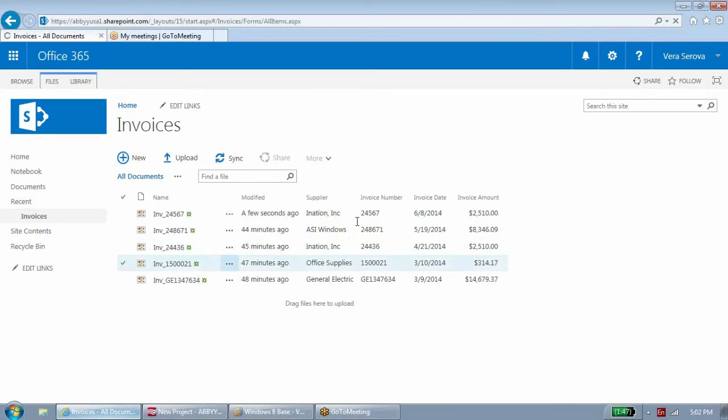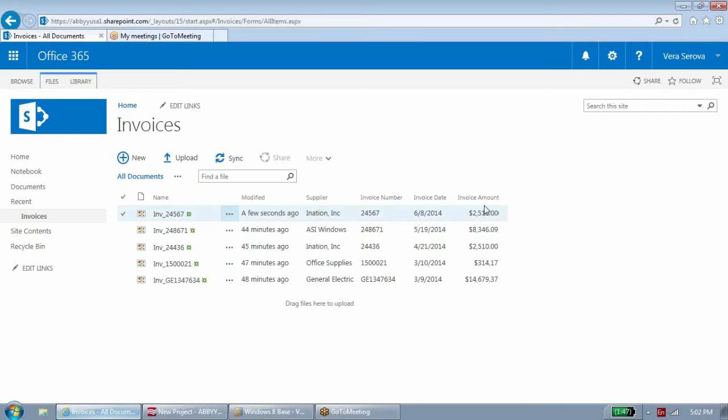The invoice document in your workflow system already has metadata that helps approvers find, sort, and prioritize invoices.